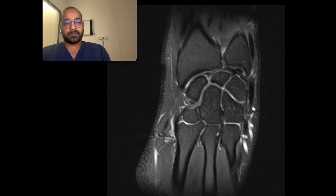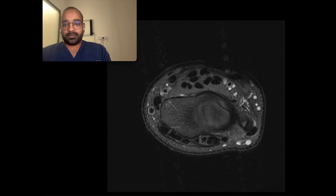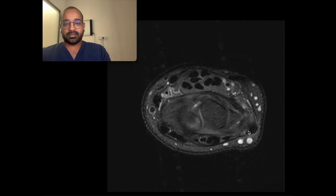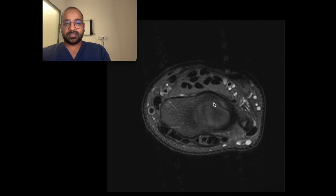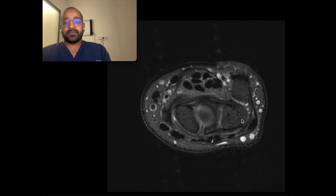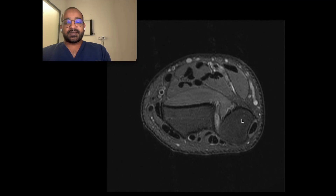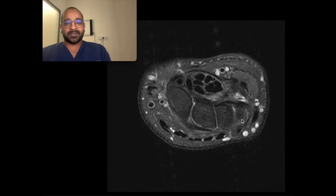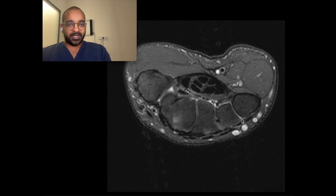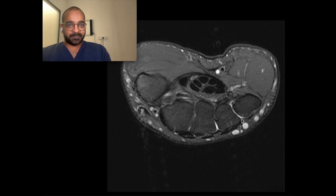Let us look at the same TFCC on axial image. This structure here is the TFCC — the disc proper — and this entire structure is the TFCC on the axial image. That is a brief overview of the anatomy of the wrist.